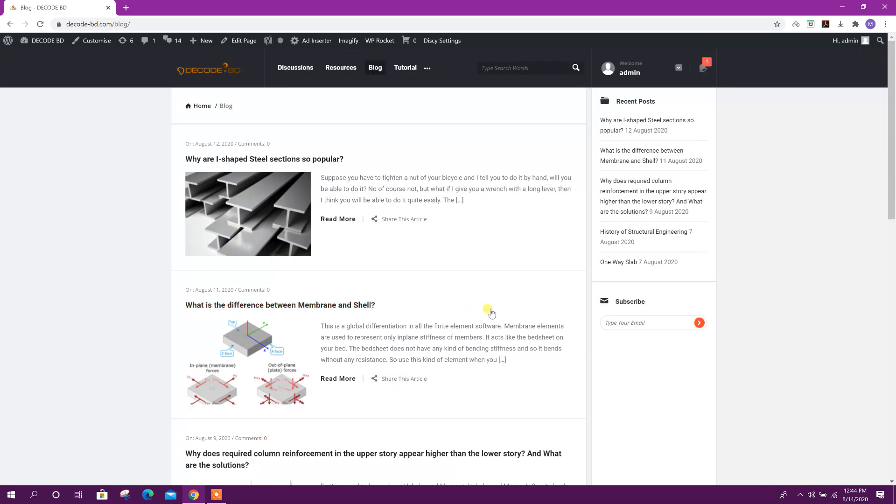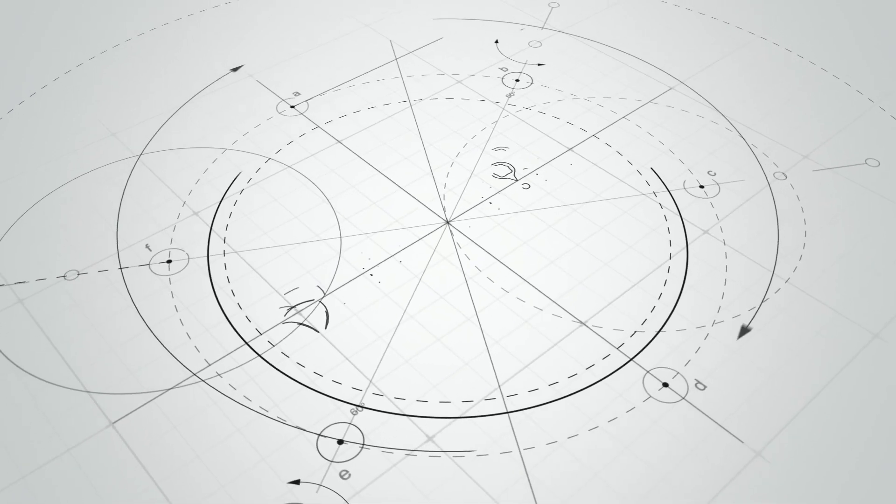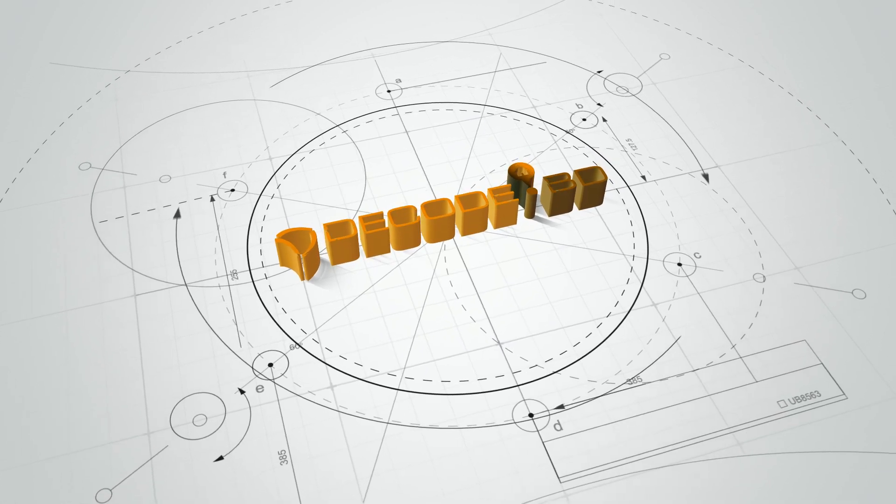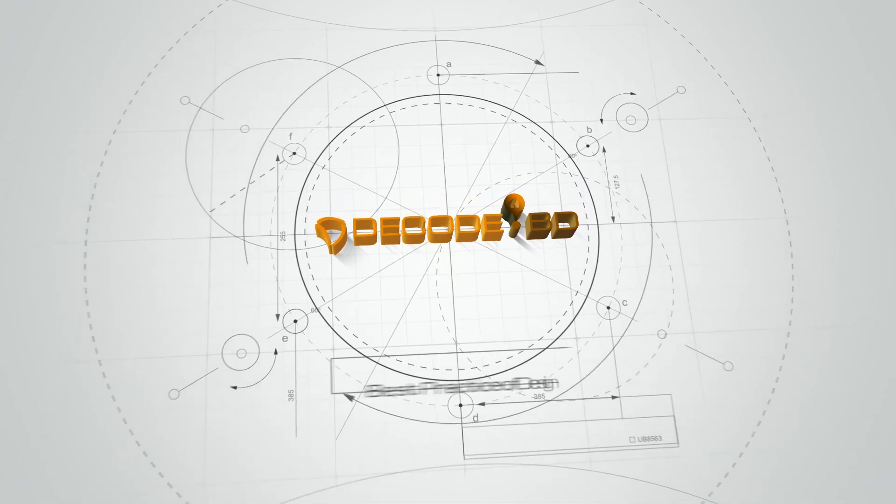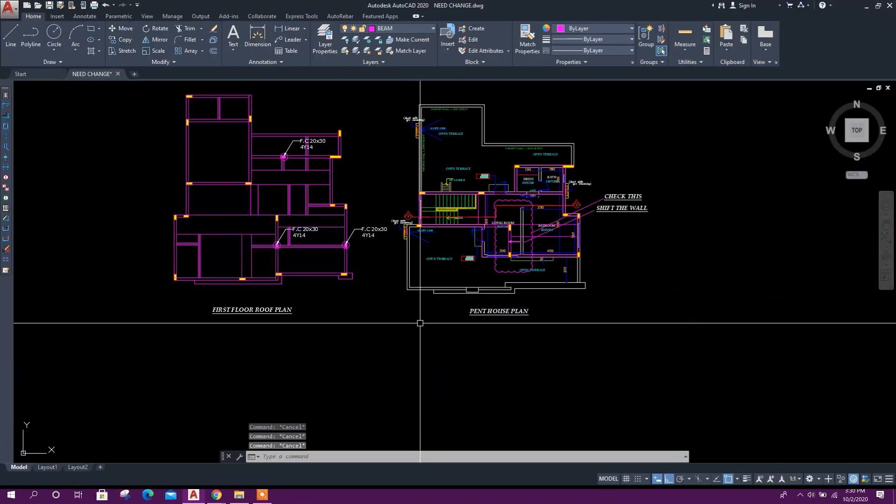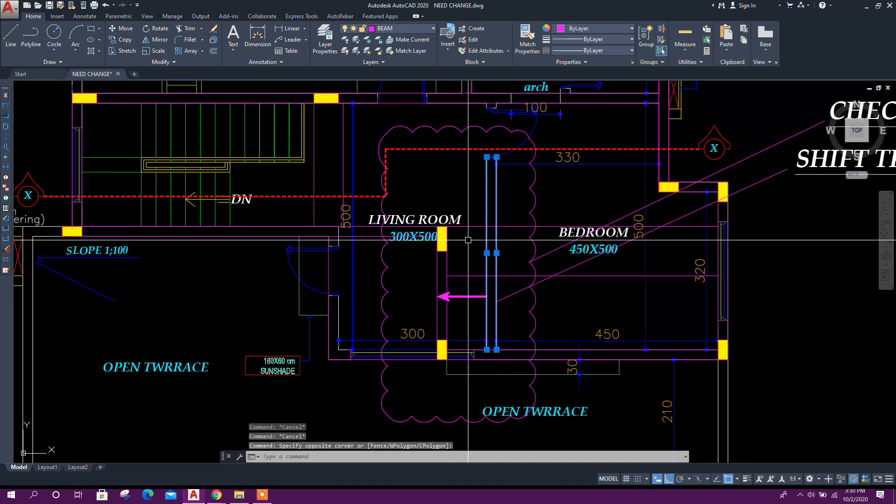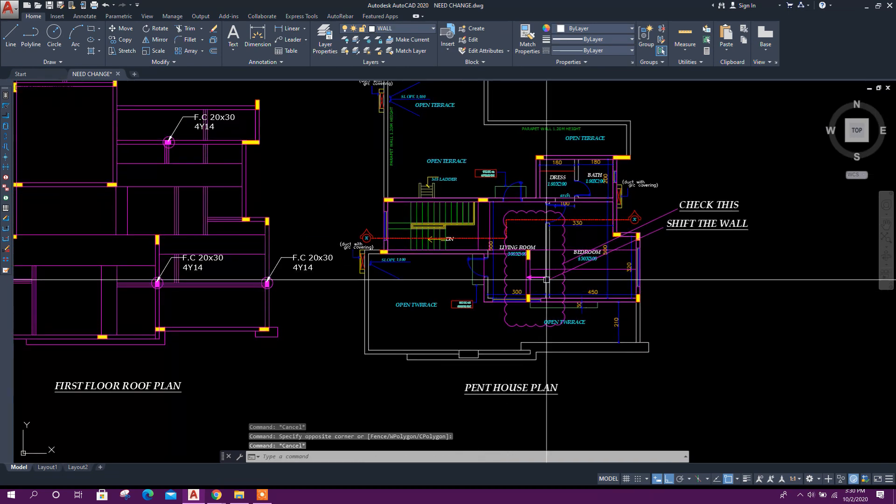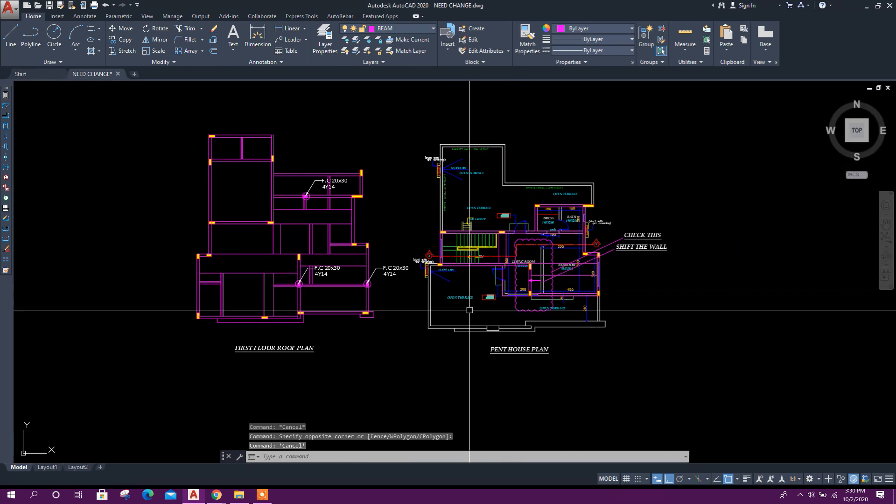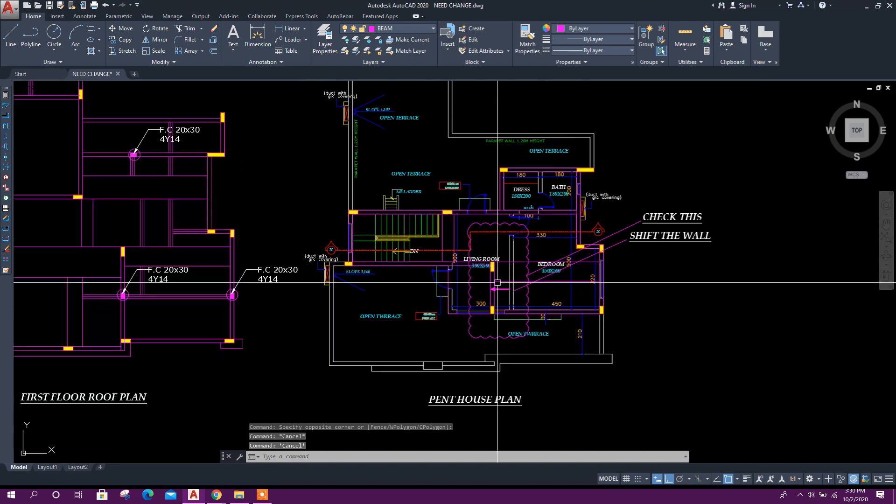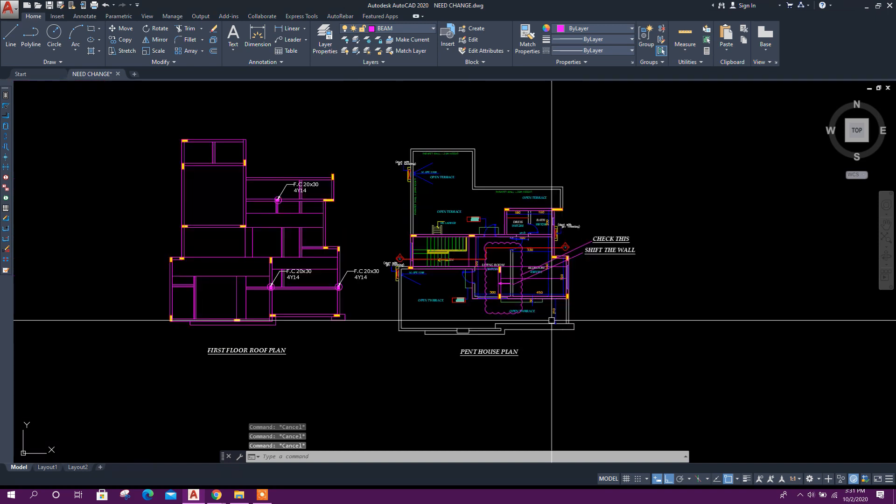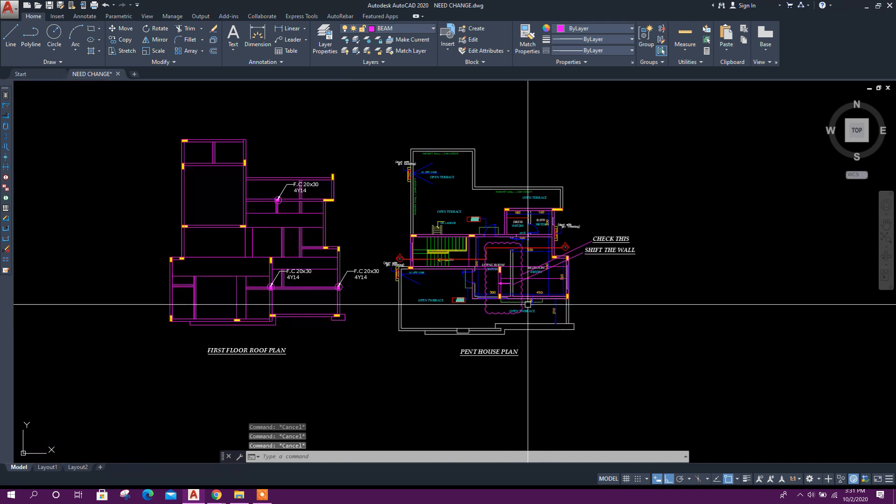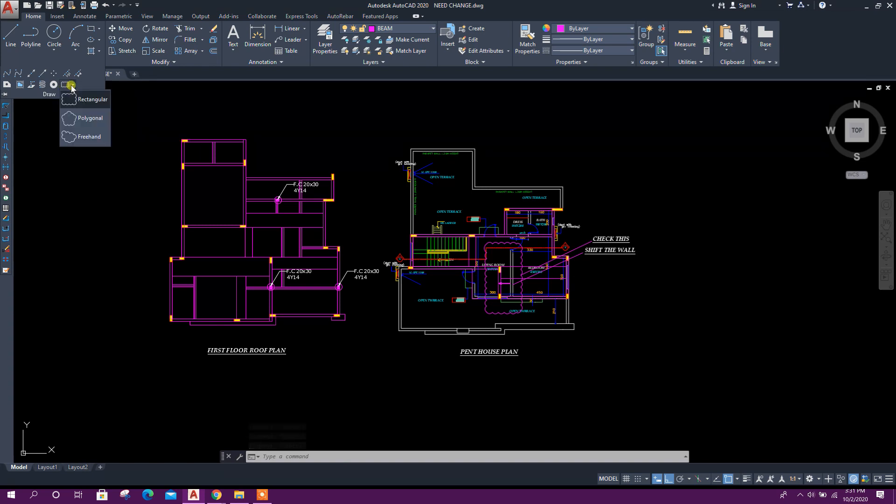Now we will go to the tutorial. For example, we need to shift one wall to this place according to previous floor plan. In that portion, if we want to make revision cloud, we can do it in different ways. From Draw, here there are three options: rectangular cloud, polygonal, and freehand.